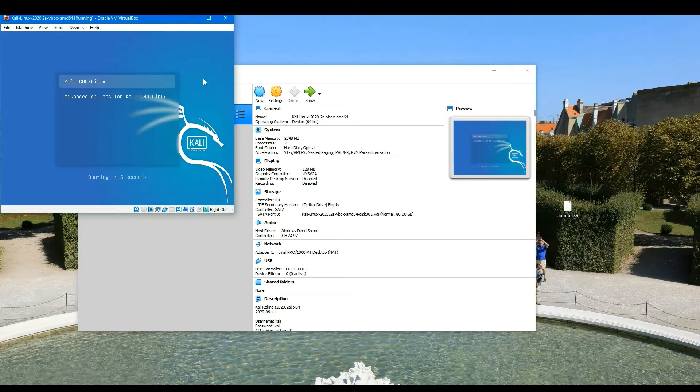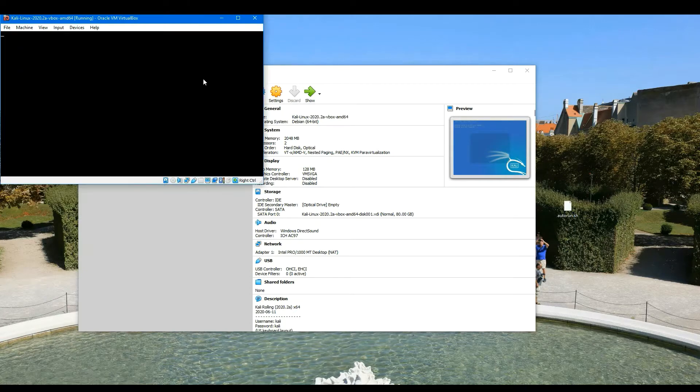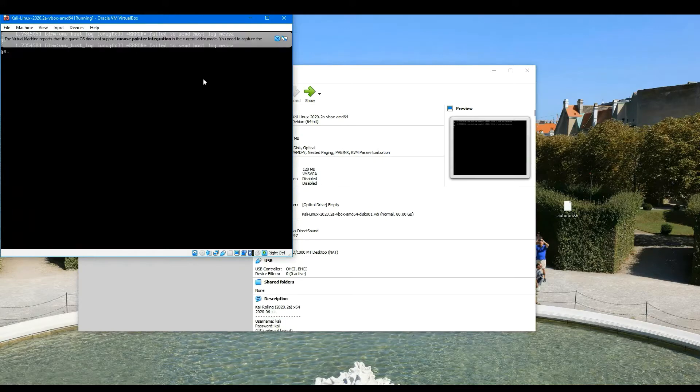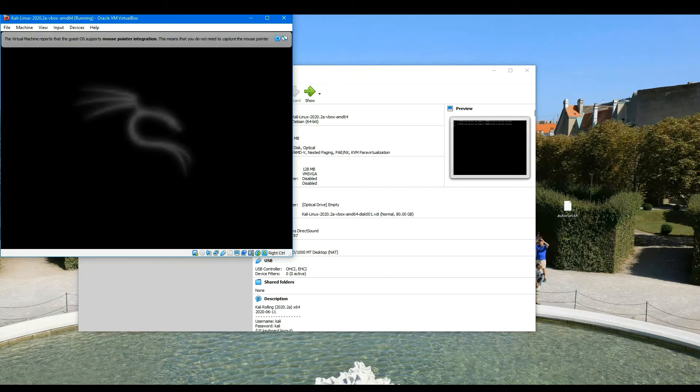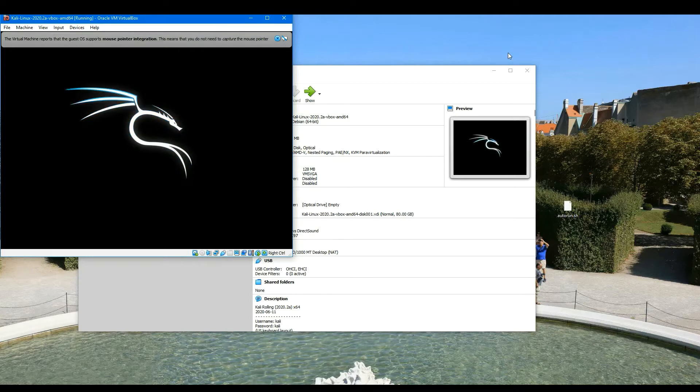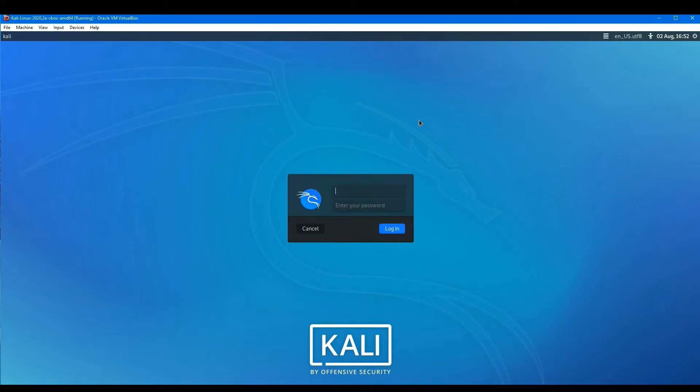This will take just a few seconds. Kali is the user ID and the password.